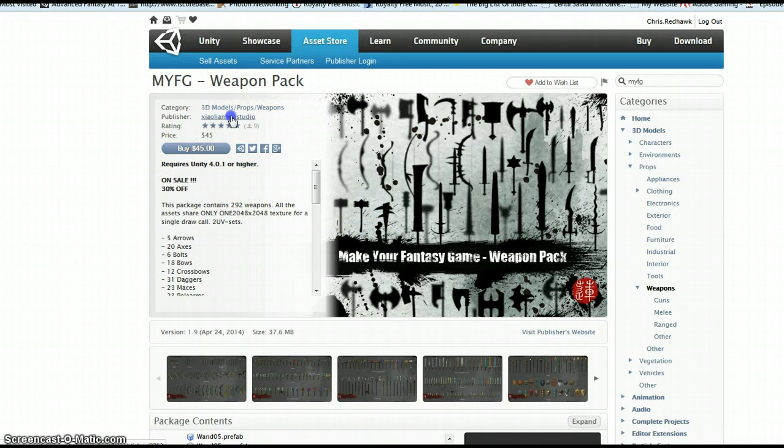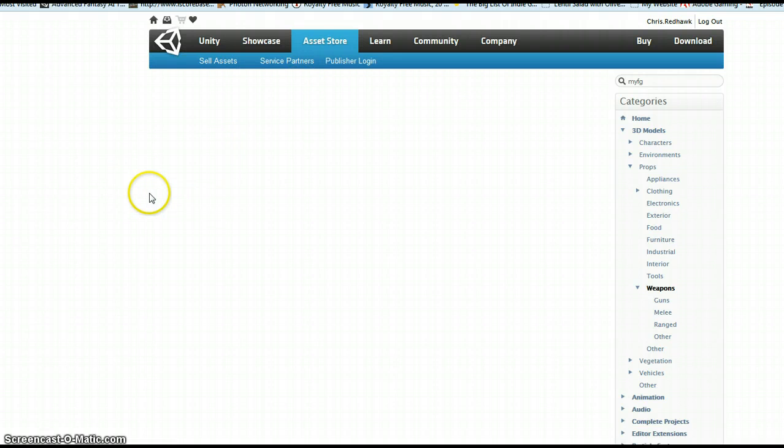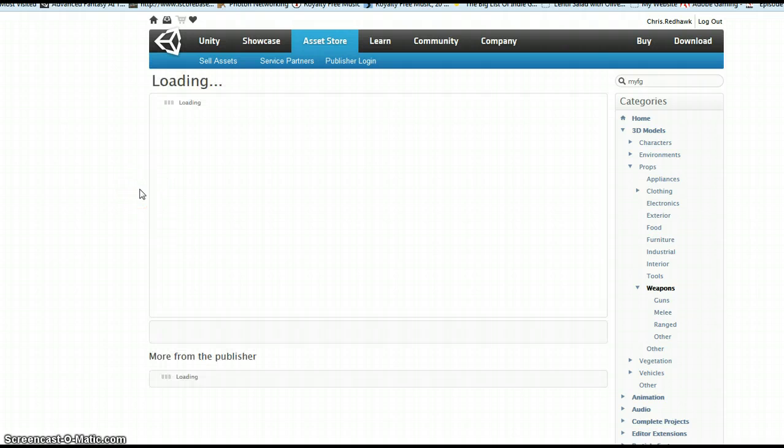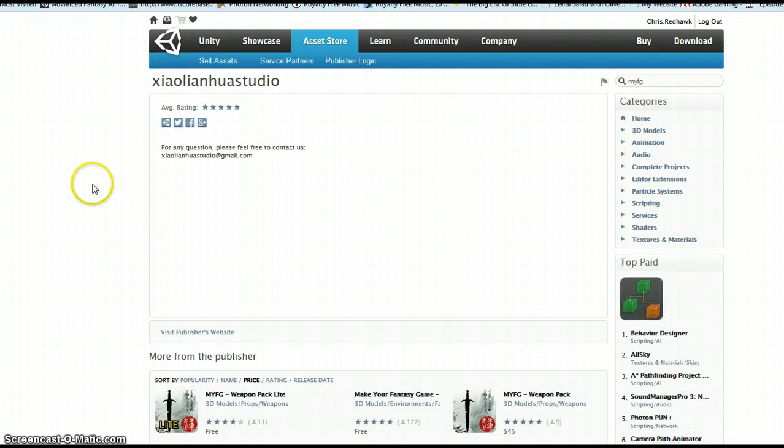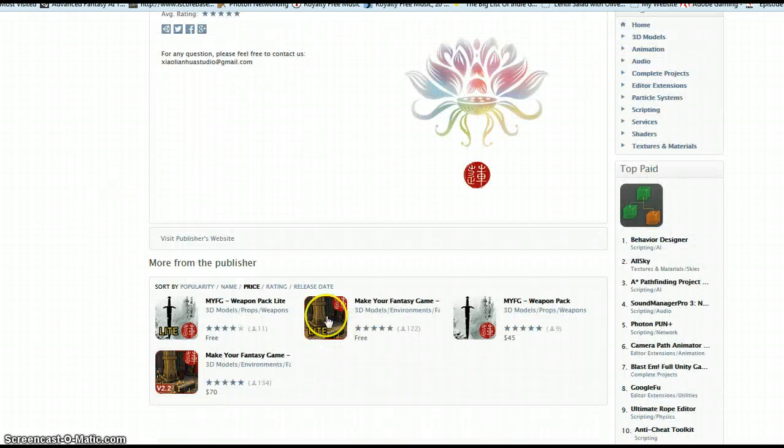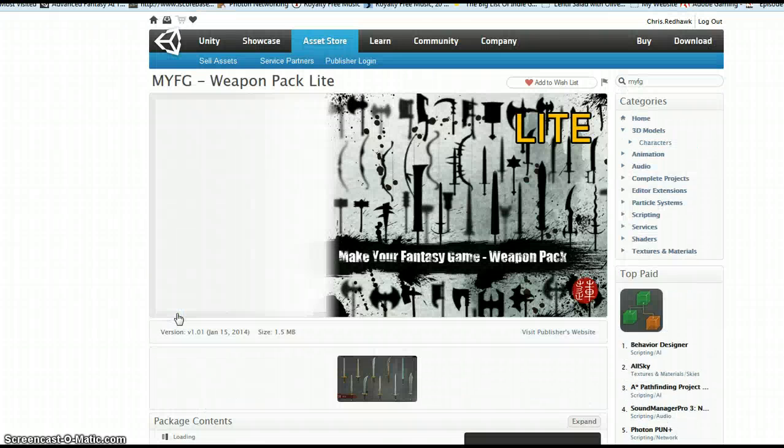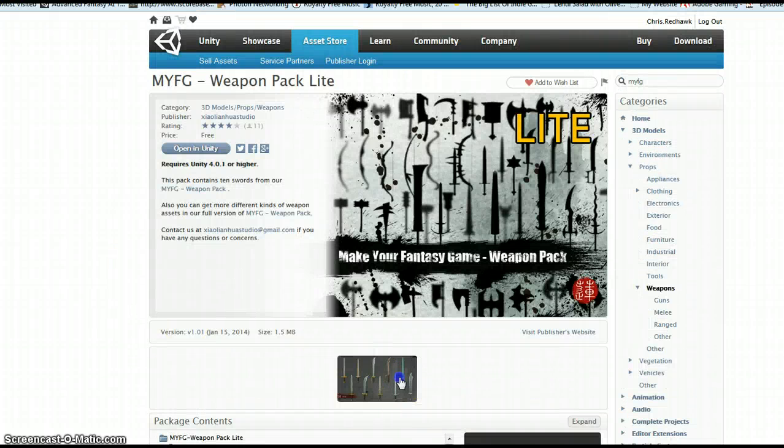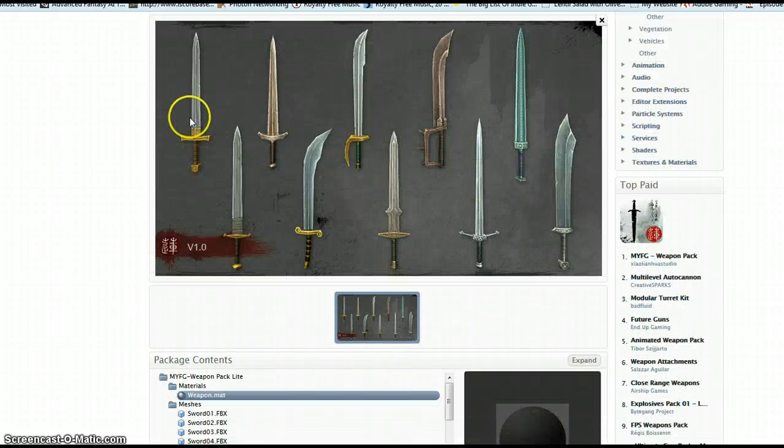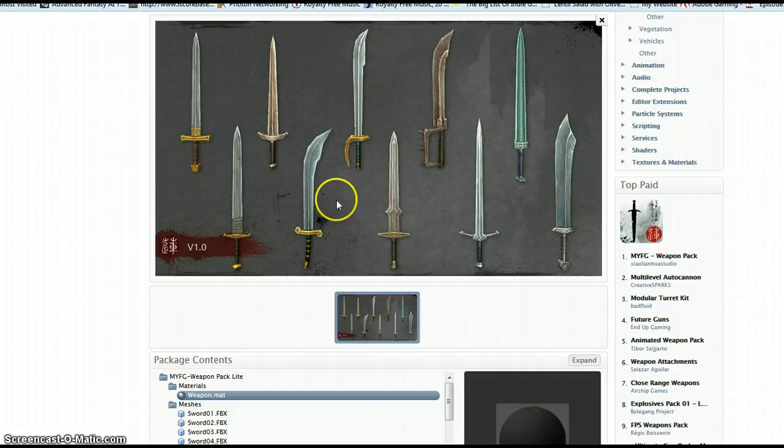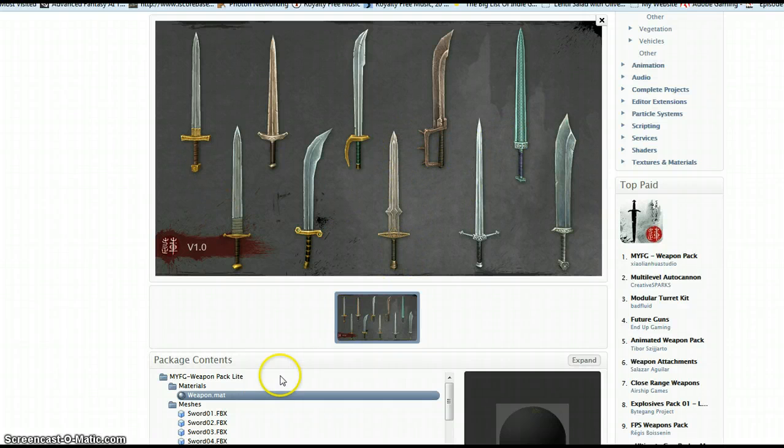The one I'm going to use is there is a free one which only contains these swords. So I'm just going to use one of the swords, this one right here.